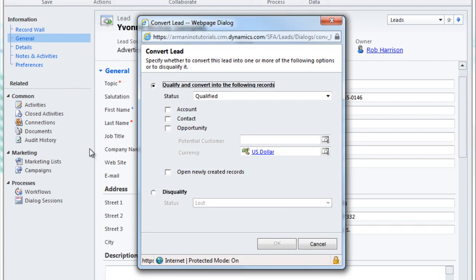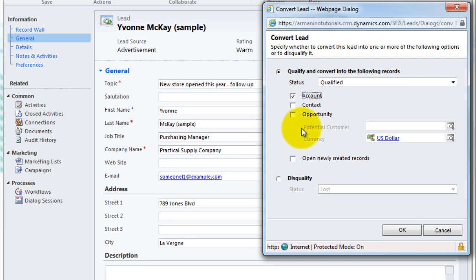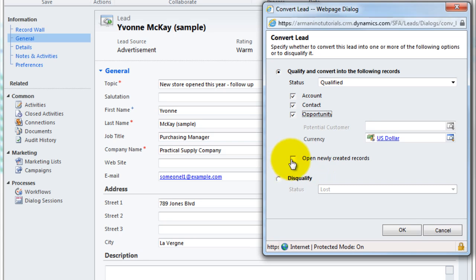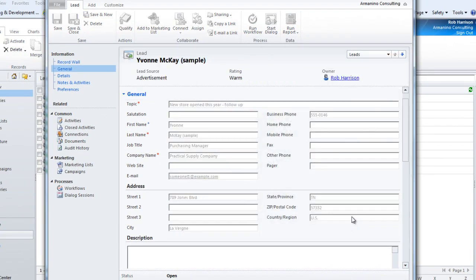So let's select that and what this allows us to do from this one entity here, we can create a business record which the nomenclature out of the box is account, we can create a contact record for the person, and we could also create an opportunity if we had gathered enough information about that. We could also have it open those records so that we could further fill out the information about each one of those entities. For this demonstration, I'm just simply going to say yes, please create all three of those, and we'll say okay.